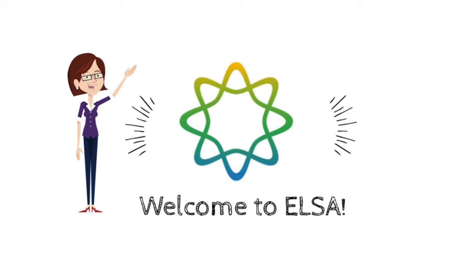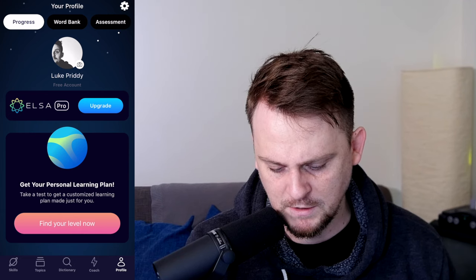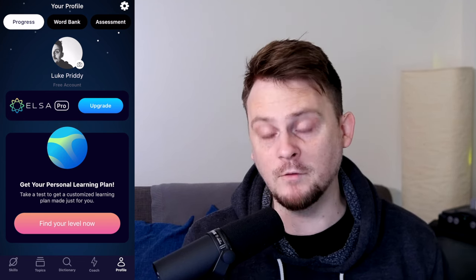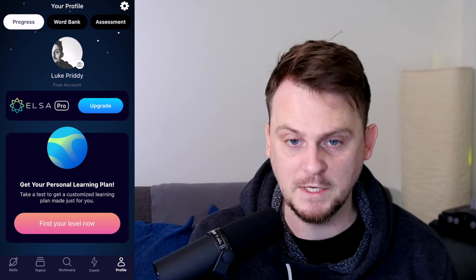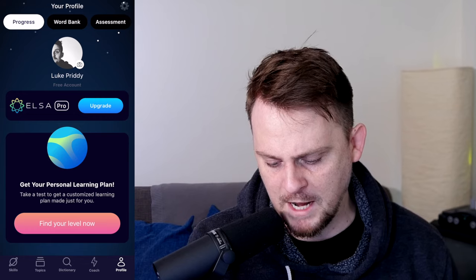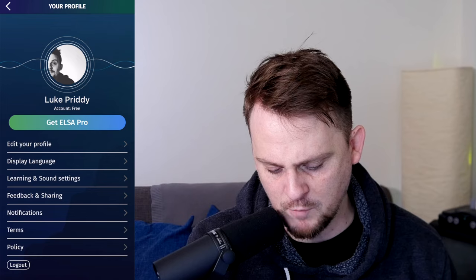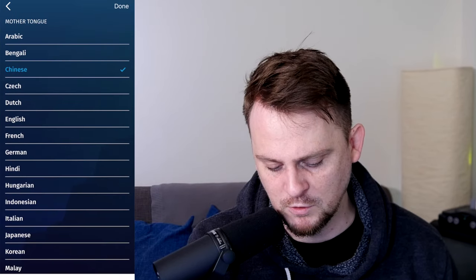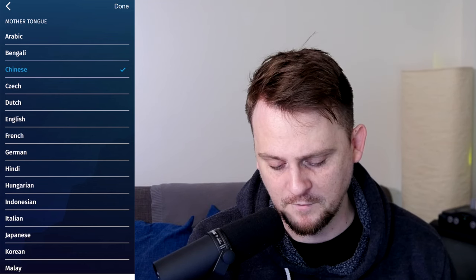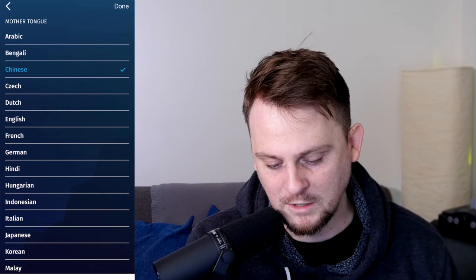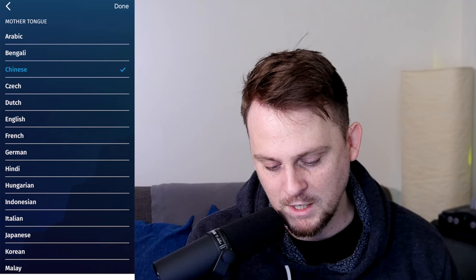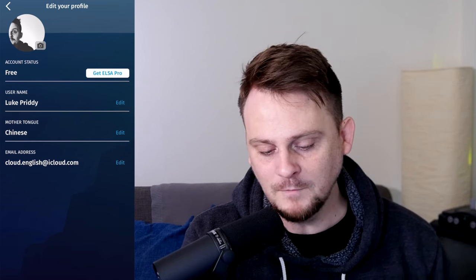It's called ELSA Speak. The interface here says ELSA Pro upgrade. I've made a free account but I haven't done anything else. I can go to the settings and change my profile, which includes my mother tongue. I could choose French, but I chose Chinese as my mother language. I'm going to try to use a bit of a Chinese accent — I'm not trying to make fun of any accent. I just want to see how close it is and whether the score is different.